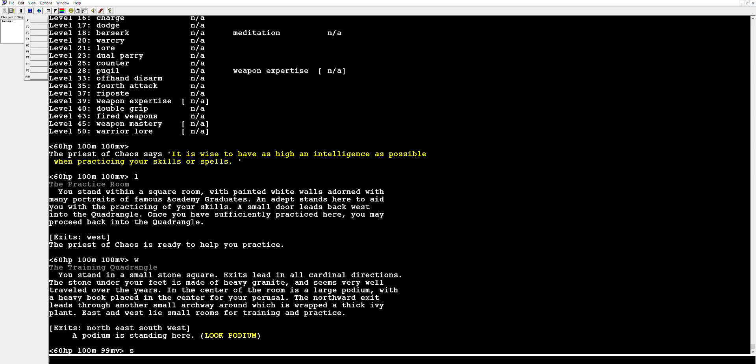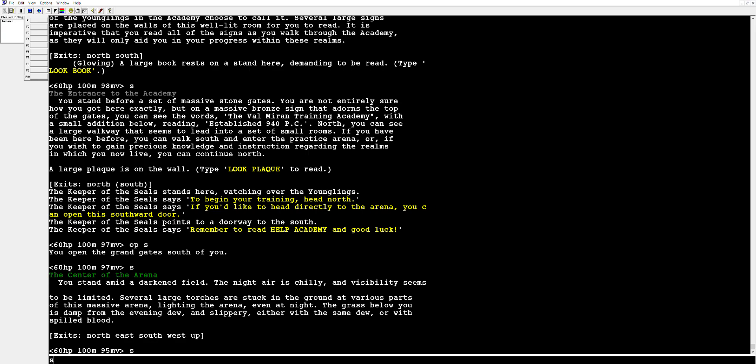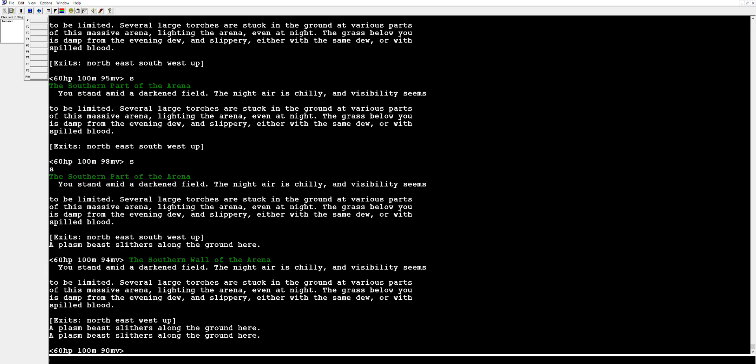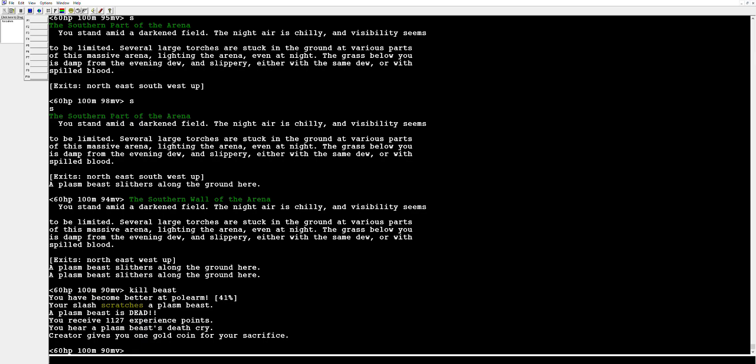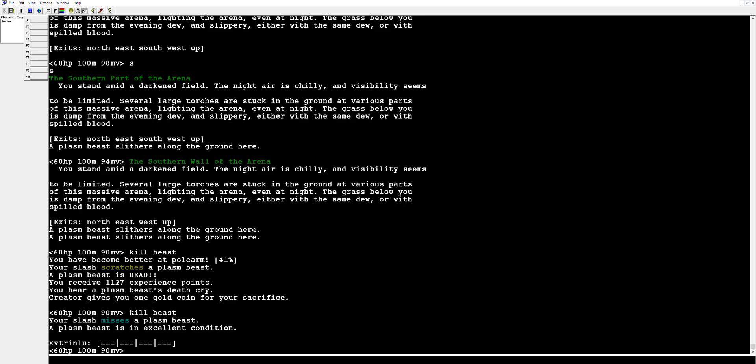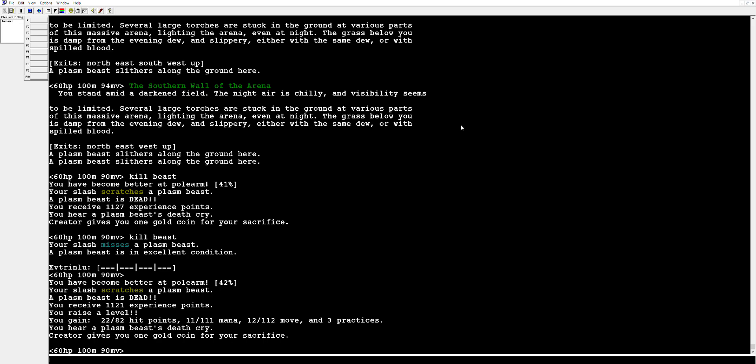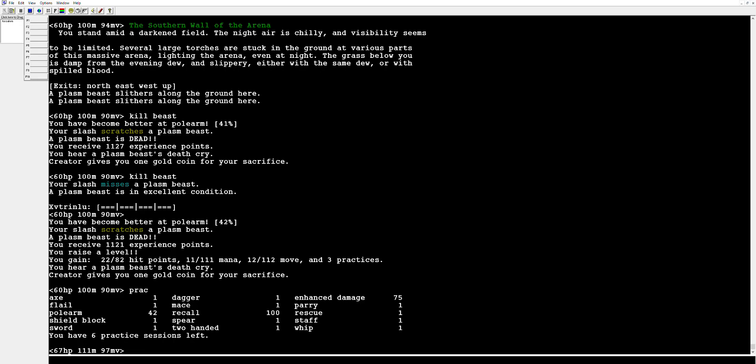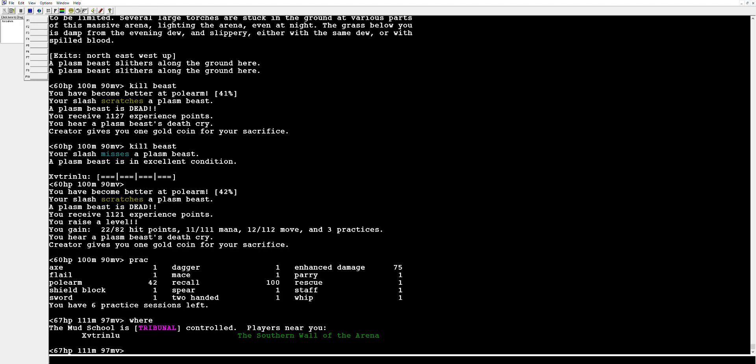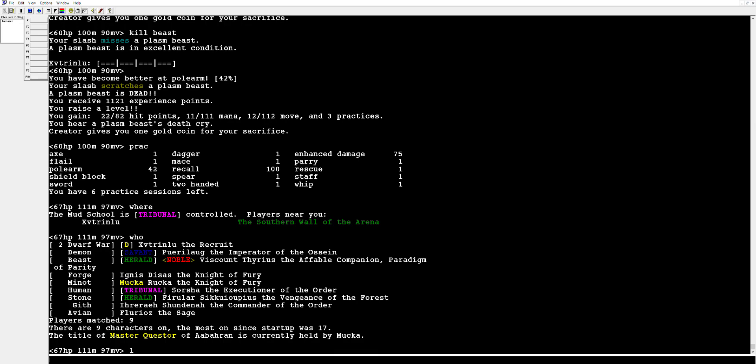We're going to go south a little bit here, open up the door. We are in our arena and these are our plasm beasts, they're these little plasm beast looking things that we can attack and kill. So we're going to type kill beast. Boom, nailed that guy and look at that, my polearm went up to 41 percent. I'm a boss, going to kill the next one. Oh yeah, I just leveled up. As you can see I have my gains here of my hit points, my mana, and my move. And then your practices, the amount of practices you get is based on your stats and the amount of HP you get is also based on your stats, same with mana, and your race class selection.